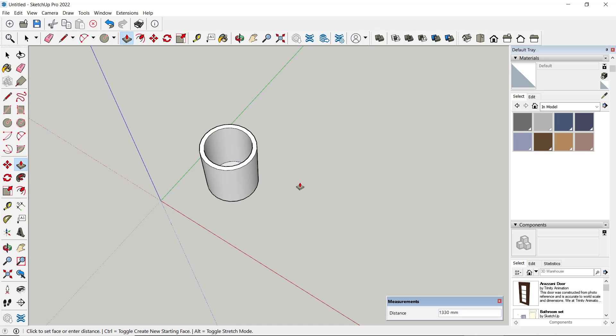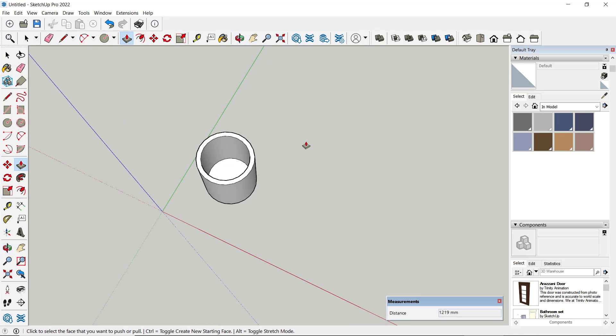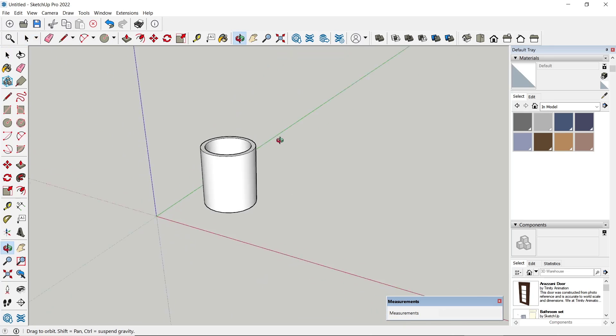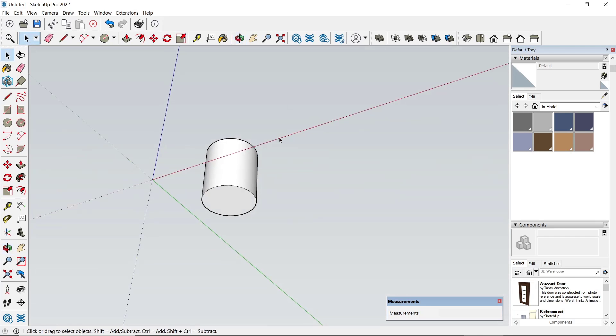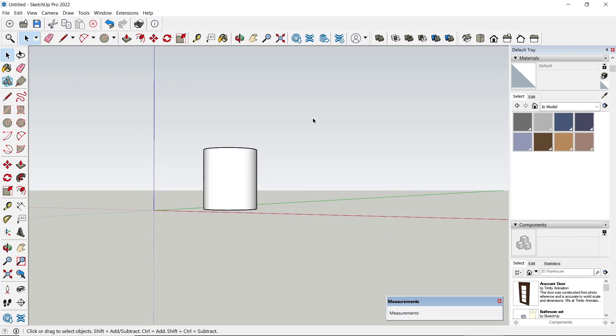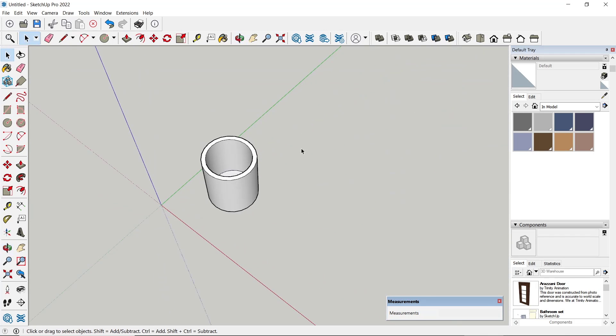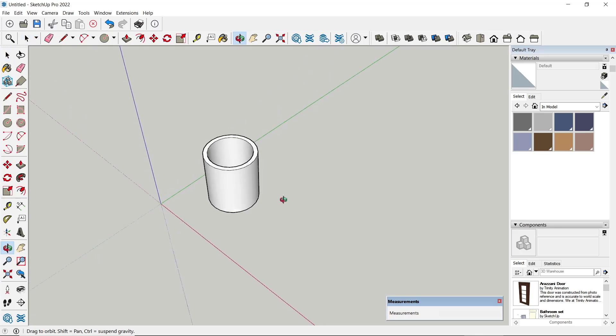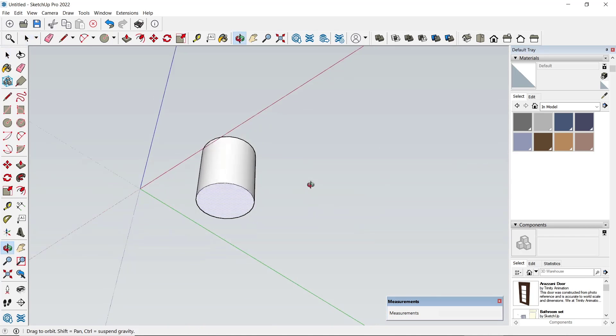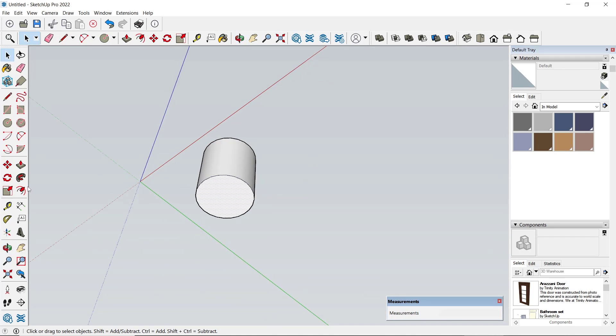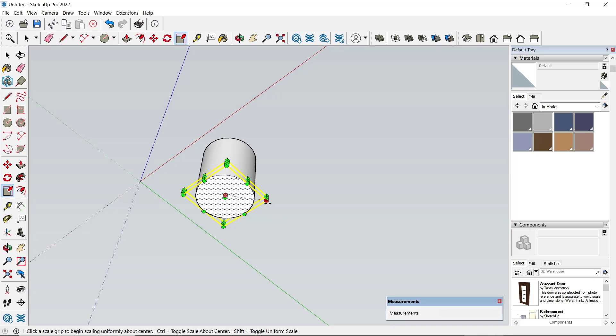And then you can scale. Select this face and also the bottom—don't forget to press the Control button to select multiple faces. Click the Scale tool, and you can press and hold the Control button.